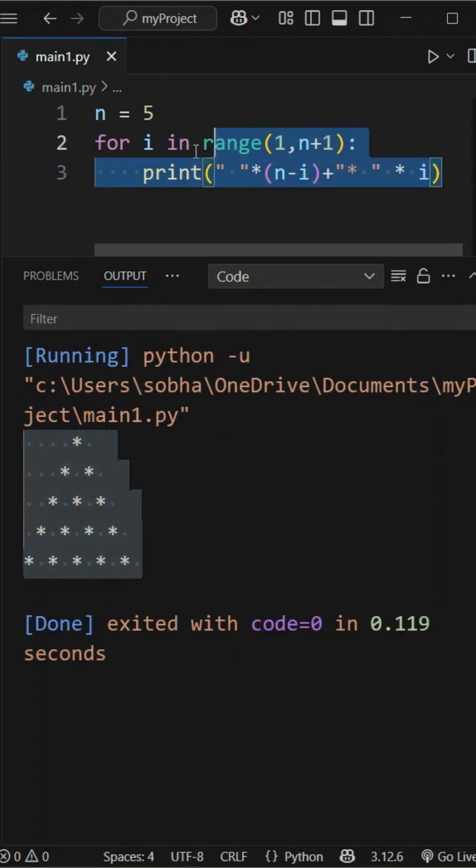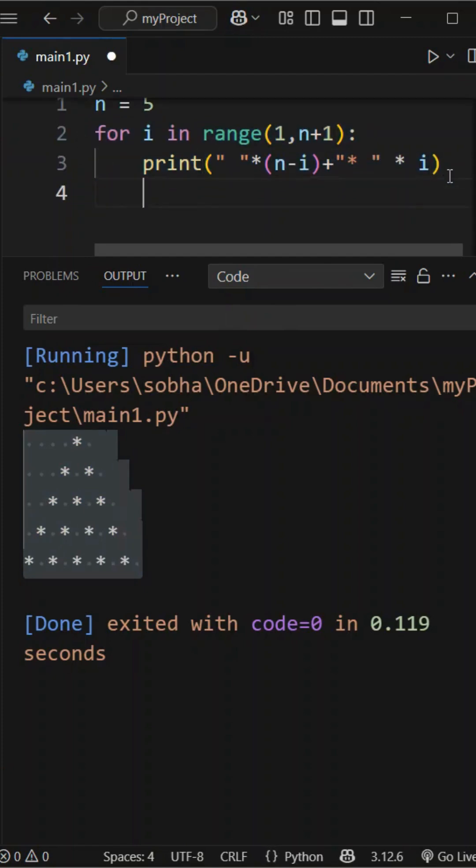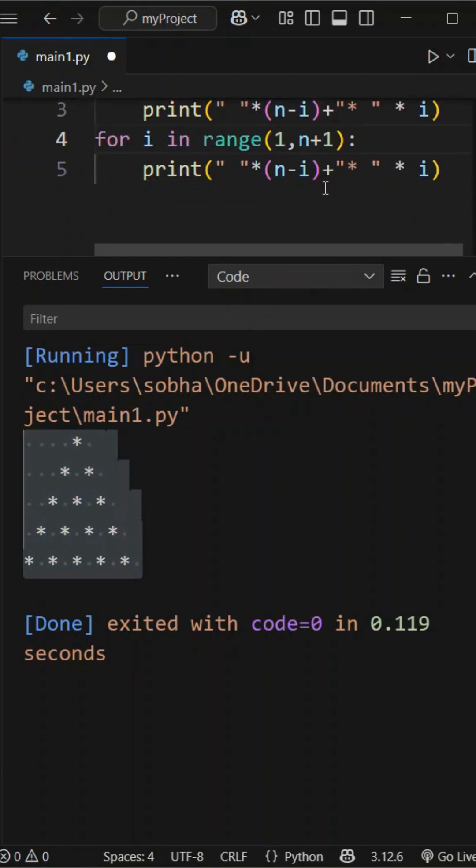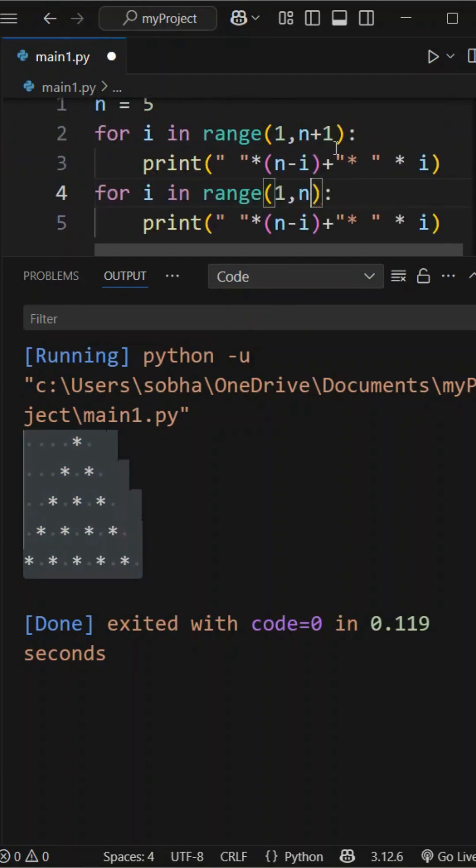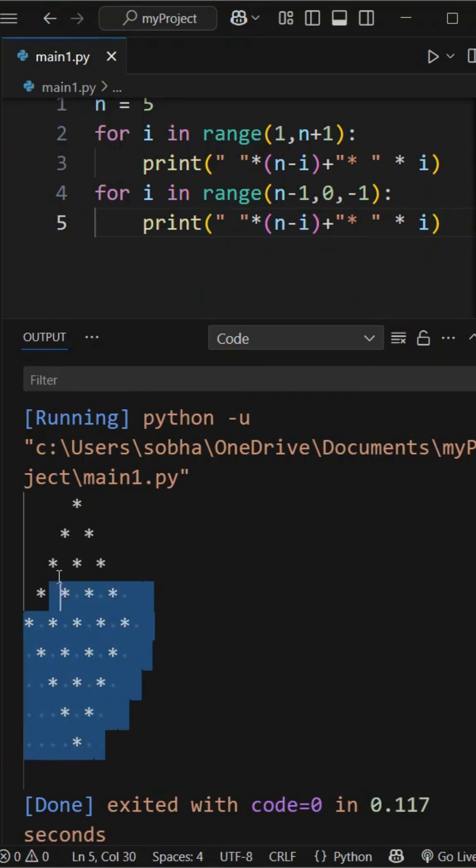Finally, to complete the diamond shape, we first print the pyramid as before. Then we print it in reverse, starting from n minus 1 and going down to 0 with a step of minus 1 with the same space alignment. This forms a full diamond made of stars.